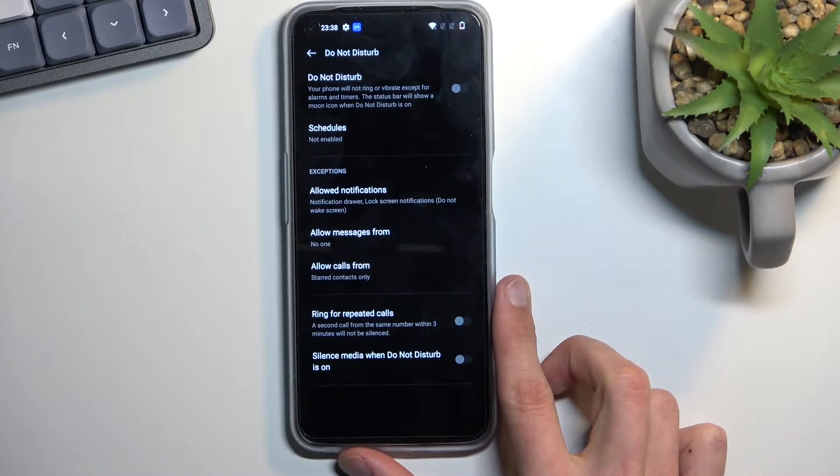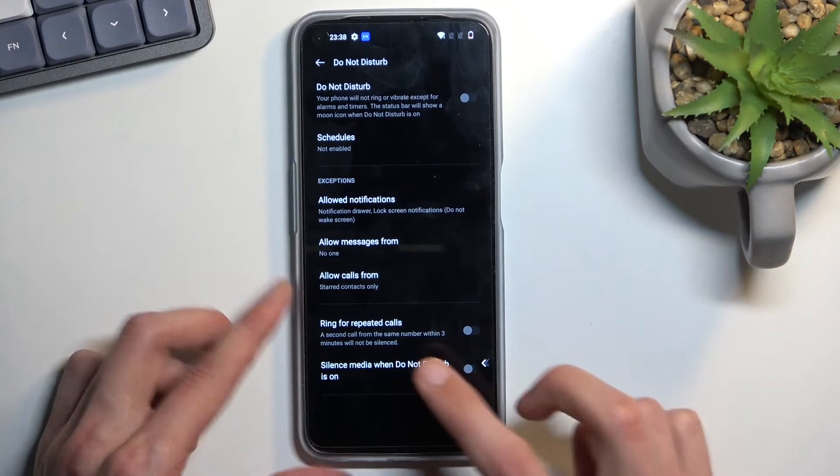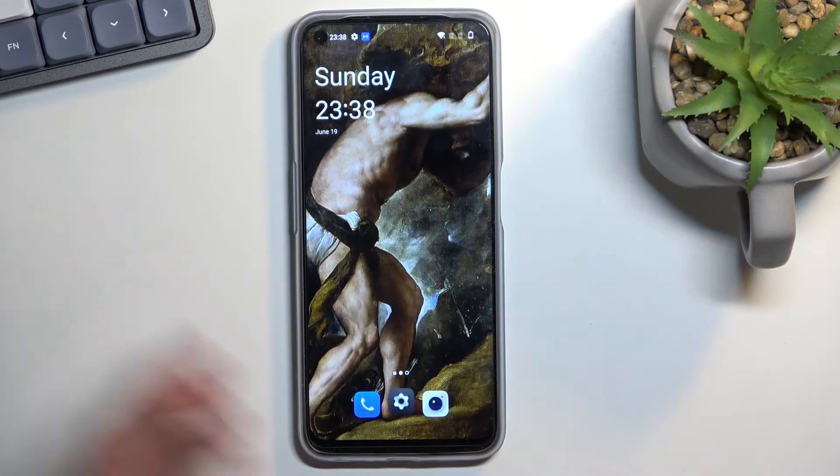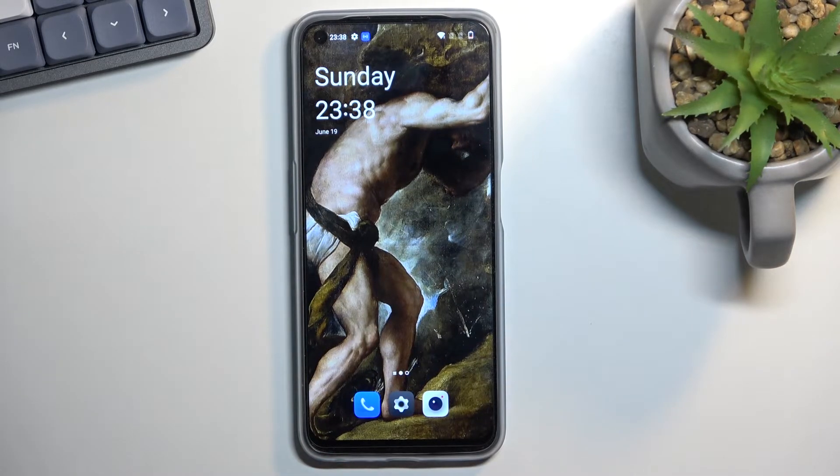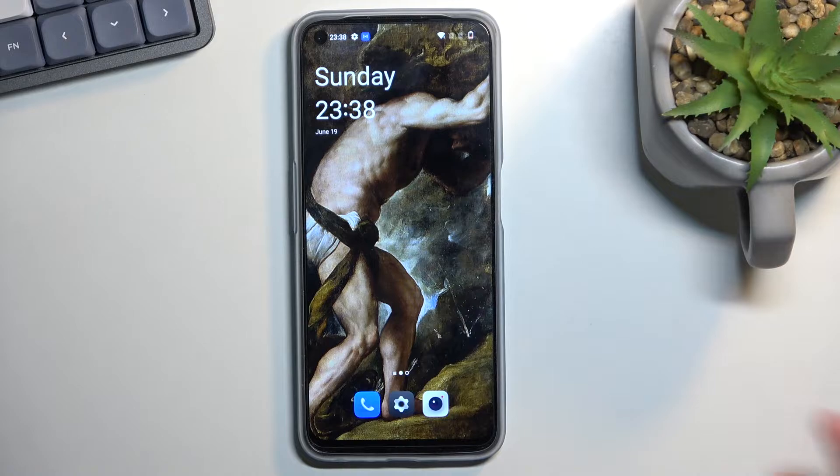Now once you have gone through the settings and customized them to your liking and close this you don't have to come back here ever again assuming you don't want to change any of the settings.